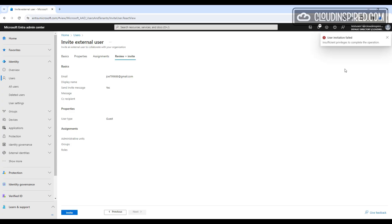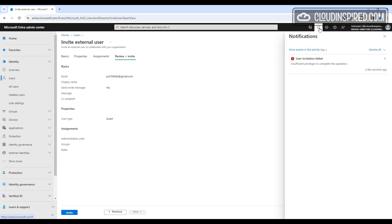As we can see by disabling guest invite, we get the user invite failed for a normal user trying to invite a guest. Please be aware, changing the settings in an already established Entra production tenant might stop current access for external users or any sharing across a number of your applications that is currently being used in your own environment for your users.